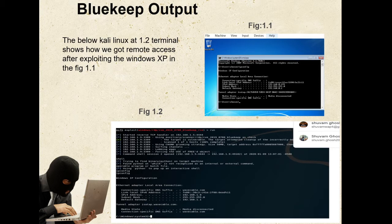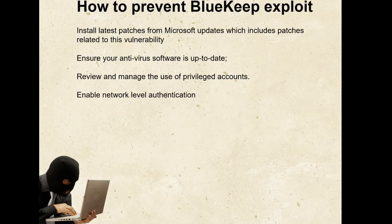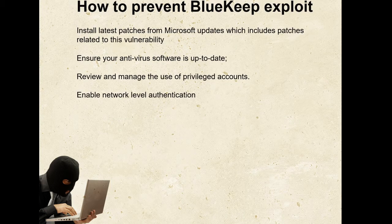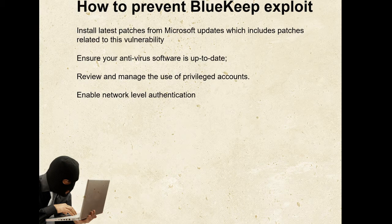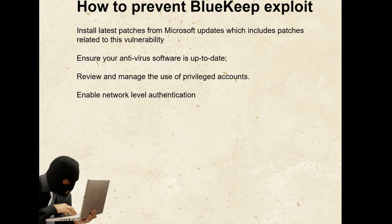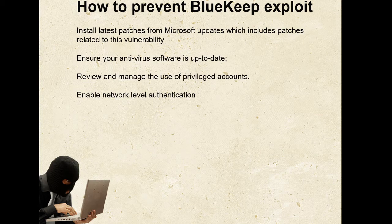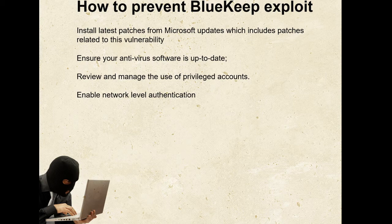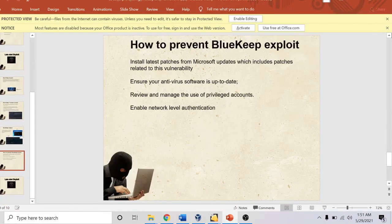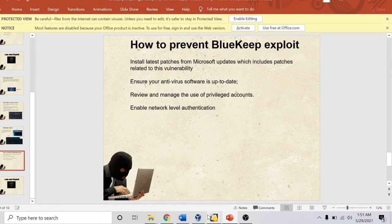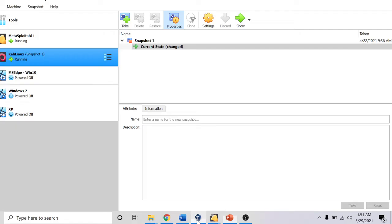Now coming to the prevention of BlueKeep exploit: First of all, we need to install the latest patches from Microsoft updates, which includes patches related to this vulnerability. We also need to ensure that the antivirus software is up to date. Also review and manage the use of privileged accounts, and enable network level authentication. These are the few ways in which we can avoid the BlueKeep exploit. Now let's get to the exploit.